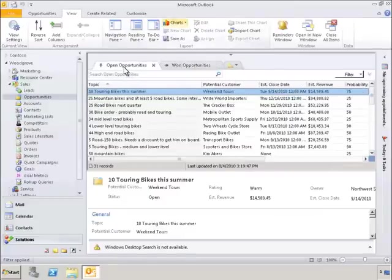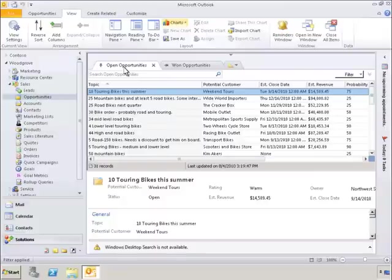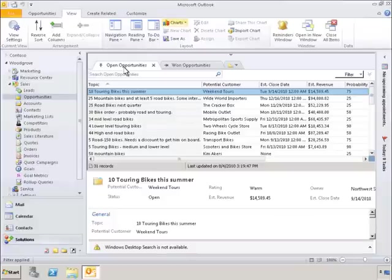The next-generation Outlook experience also includes a set of new in-line data visualization capabilities. By clicking on Charts, you can create a real-time chart of the currently viewed data. Let's convert the data in Open Opportunities into a chart by selecting Charts.